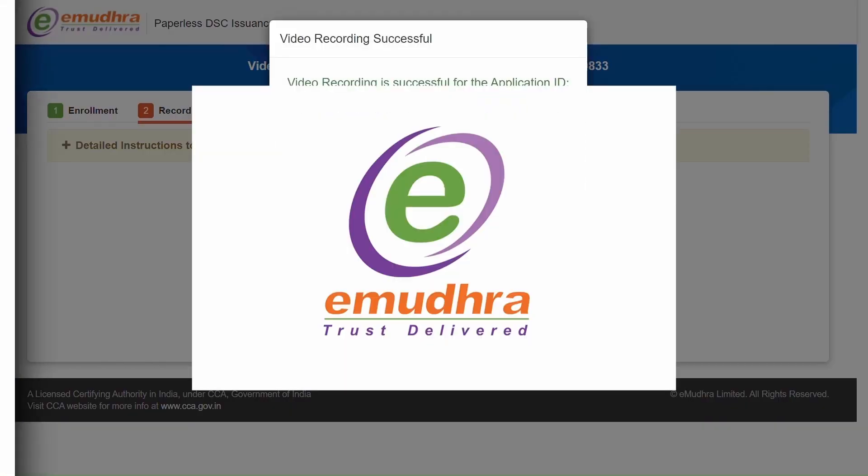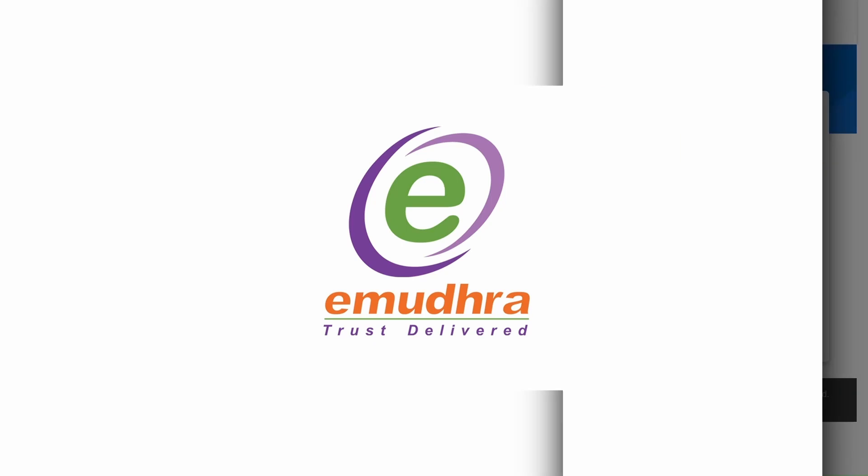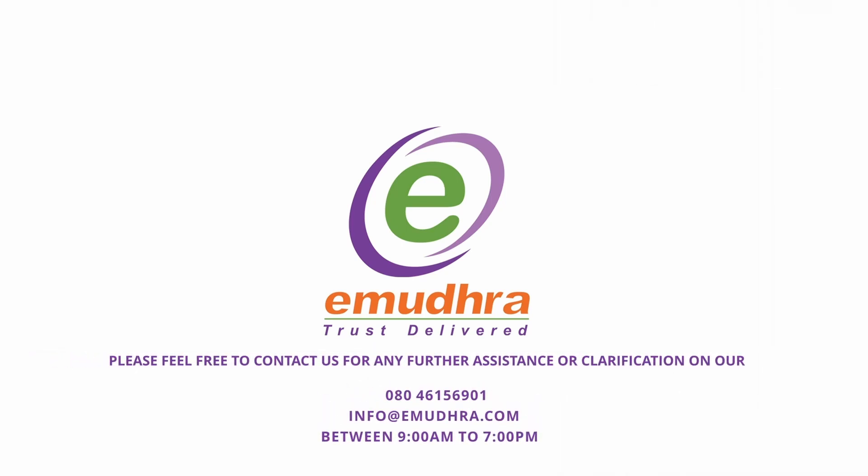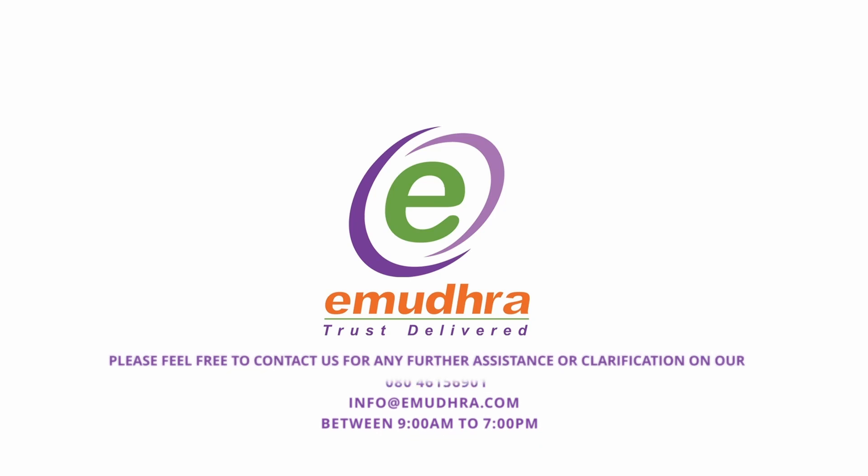In this video, we have guided with the entire process involved in Aadhaar-based Digital Signature Certificate. For further queries and clarifications, please contact our customer support team. Thank you for watching.